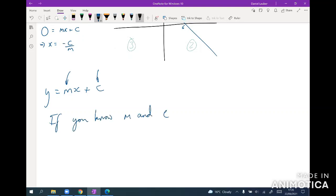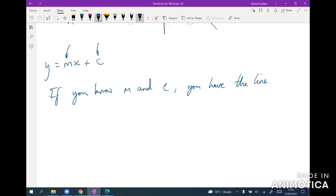And how do you work out two different pieces of information? Well, therefore we always need to get a straight line two pieces of information.